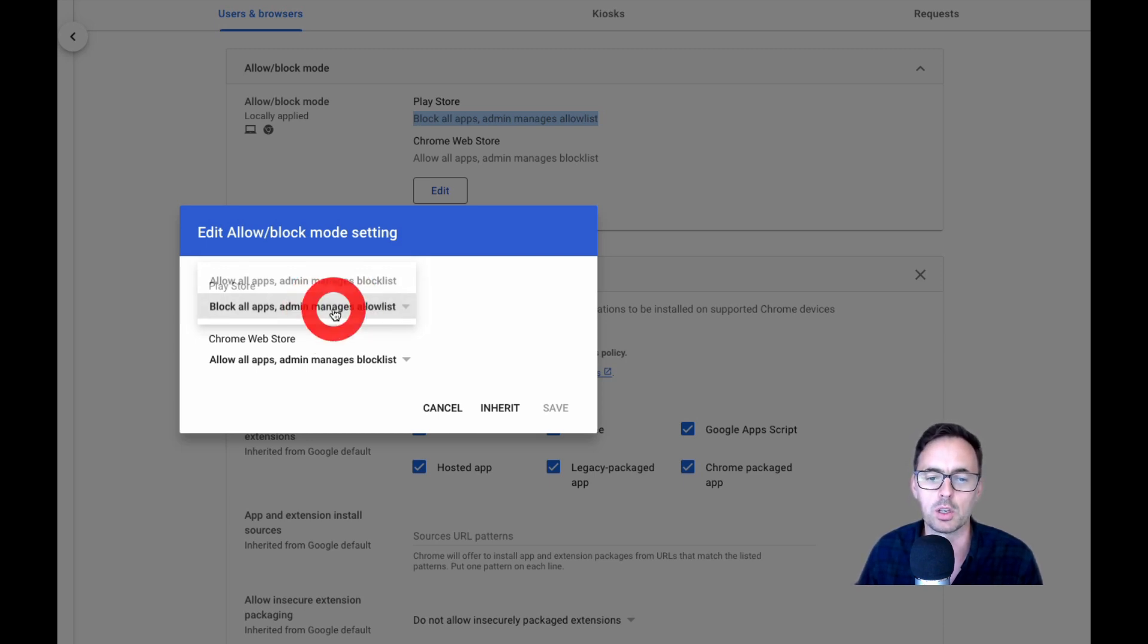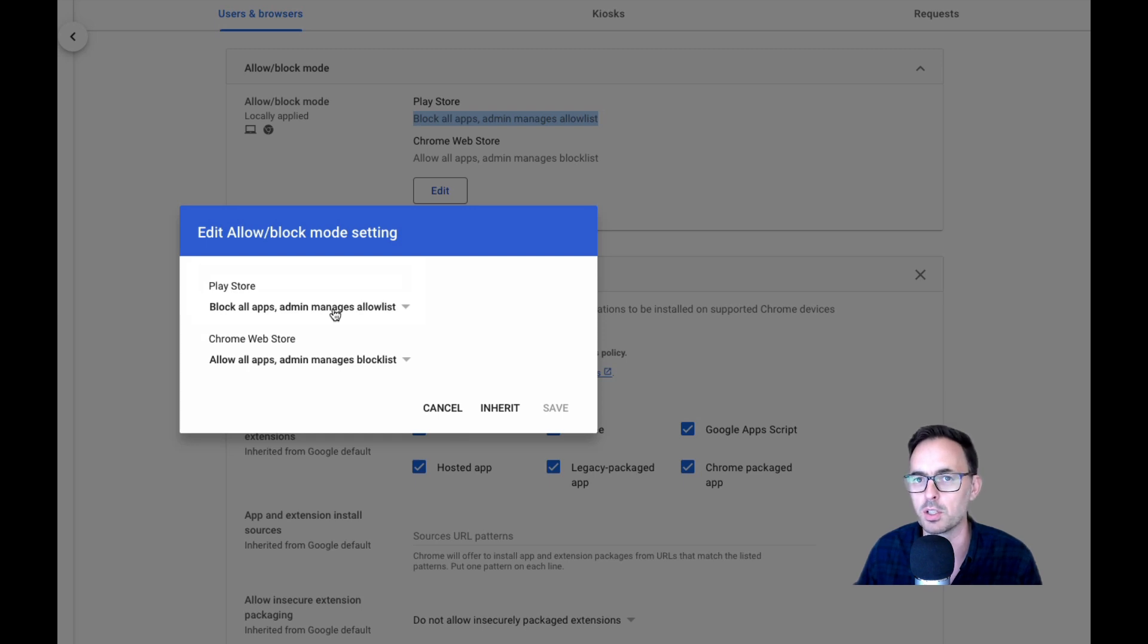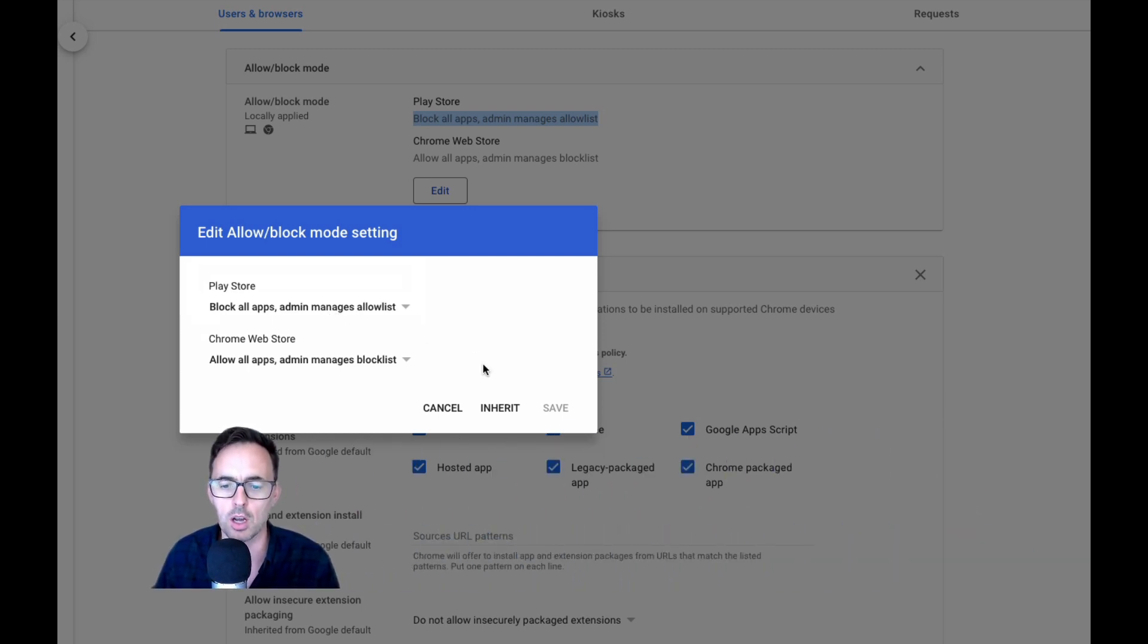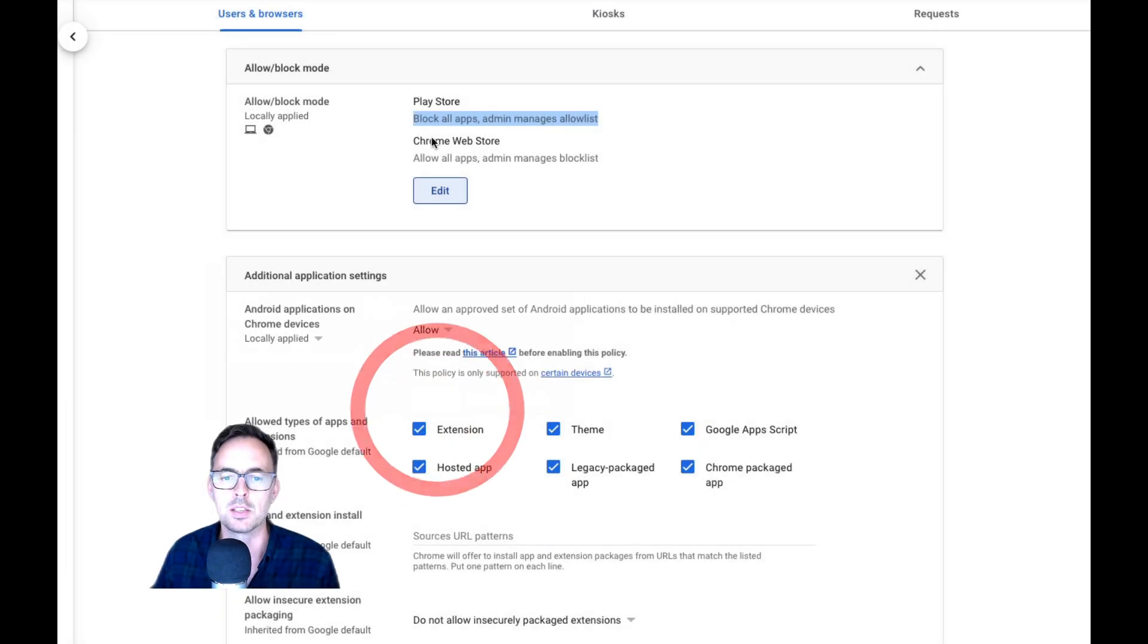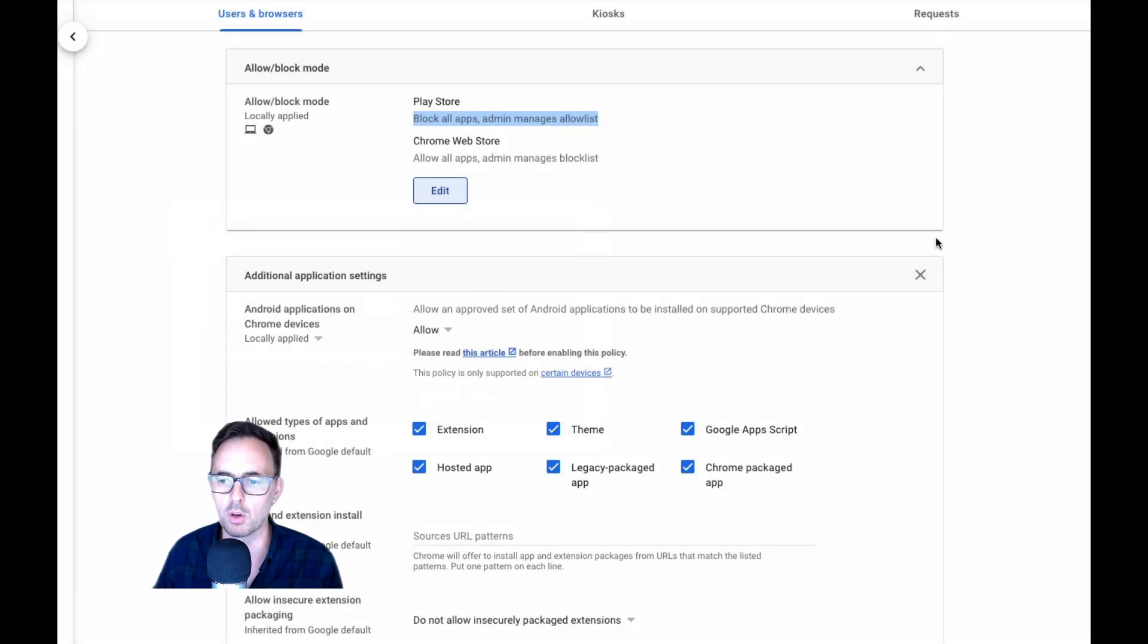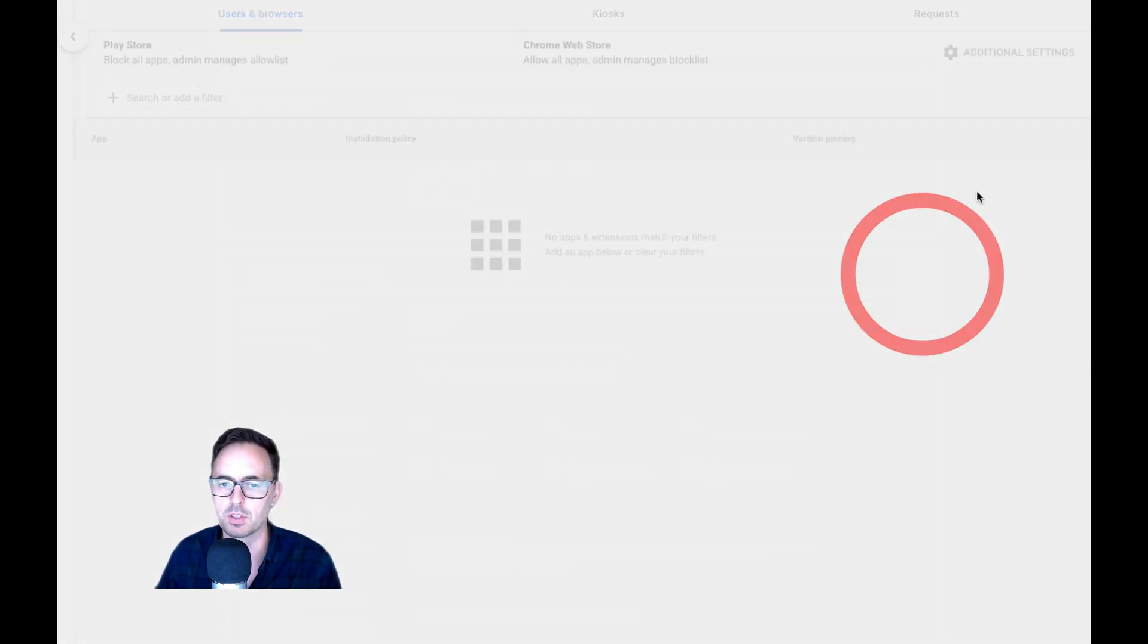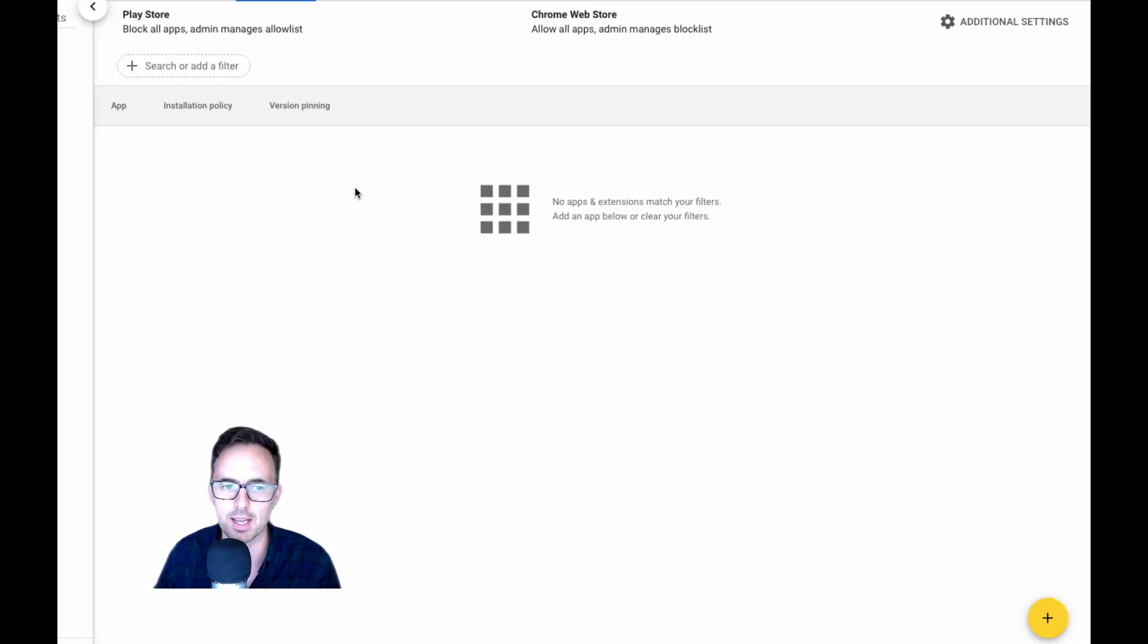Or you can go the other way around and say, no, I don't want you to install anything. And then I'll start to give you apps that I'm going to allow you to do. So in this case, we're going to leave it with block all apps. I'll just X out of that.